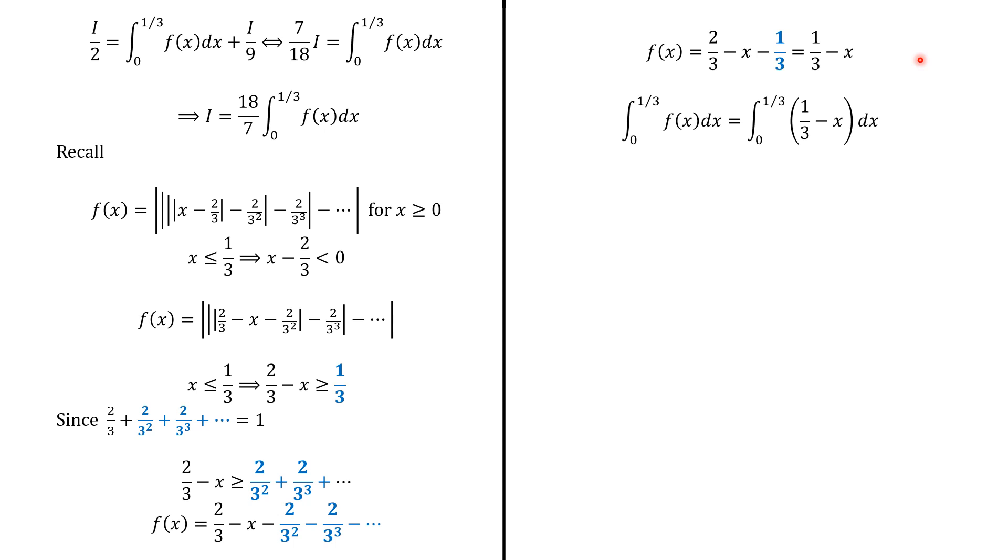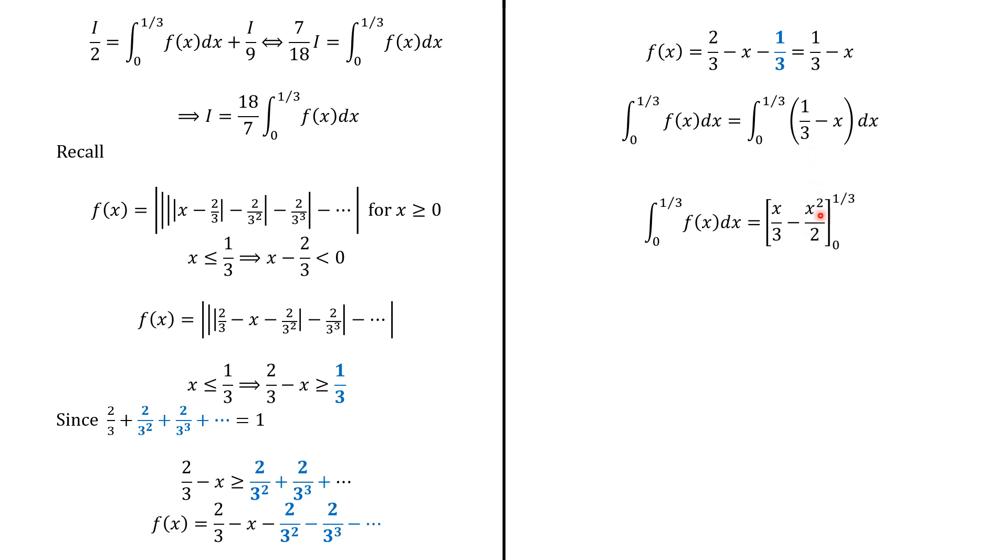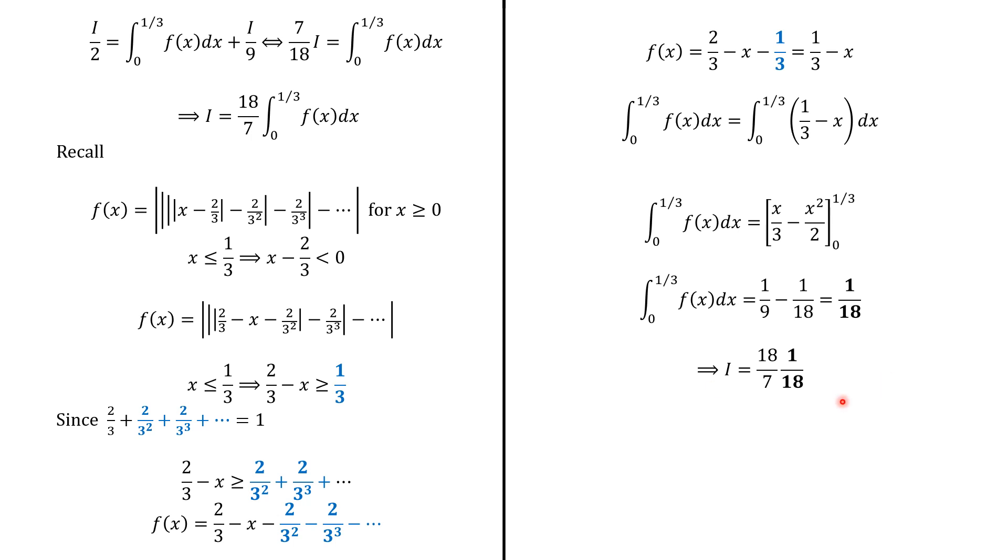So this integral from 0 to 1 over 3 is the integral from 0 to 1 over 3 of this function. It equals to x over 3 minus x squared over 2 evaluated from 0 to 1 over 3, which is equal to 1 over 18. And using this equation, i equals 18 over 7 multiplied by 1 over 18. And it simplifies. And i equals 1 over 7. And this is the answer.